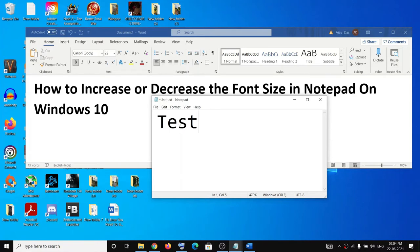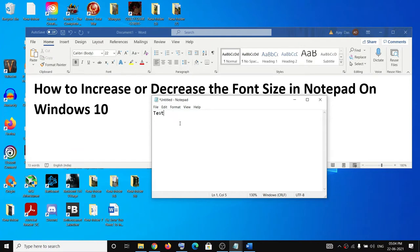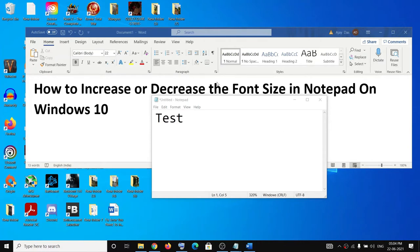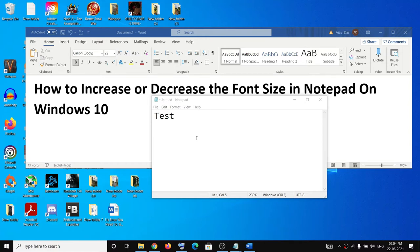If you want to decrease the size, press and hold the Control key and then scroll down using a mouse, or you can use your touchpad to scroll up and scroll down to increase or decrease the font size in Notepad.